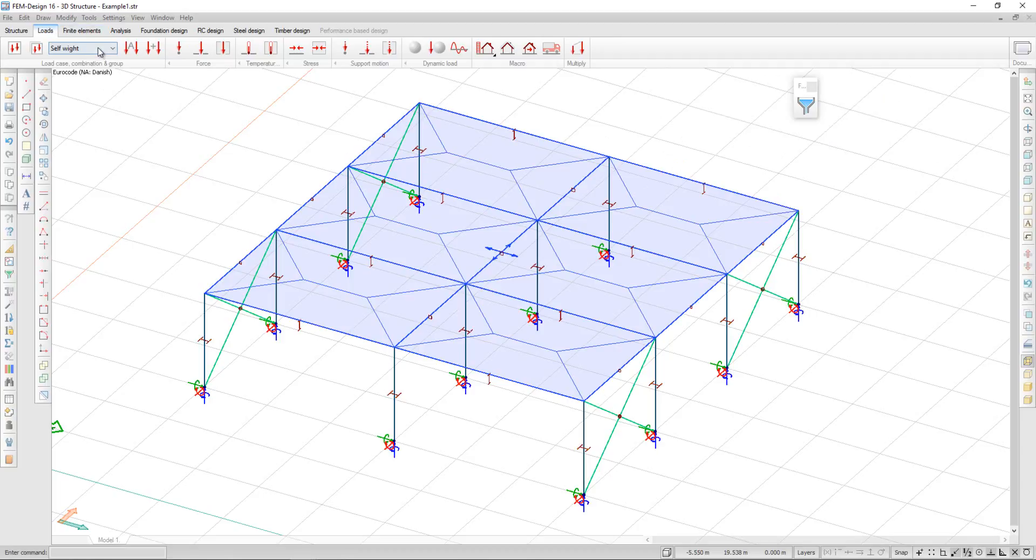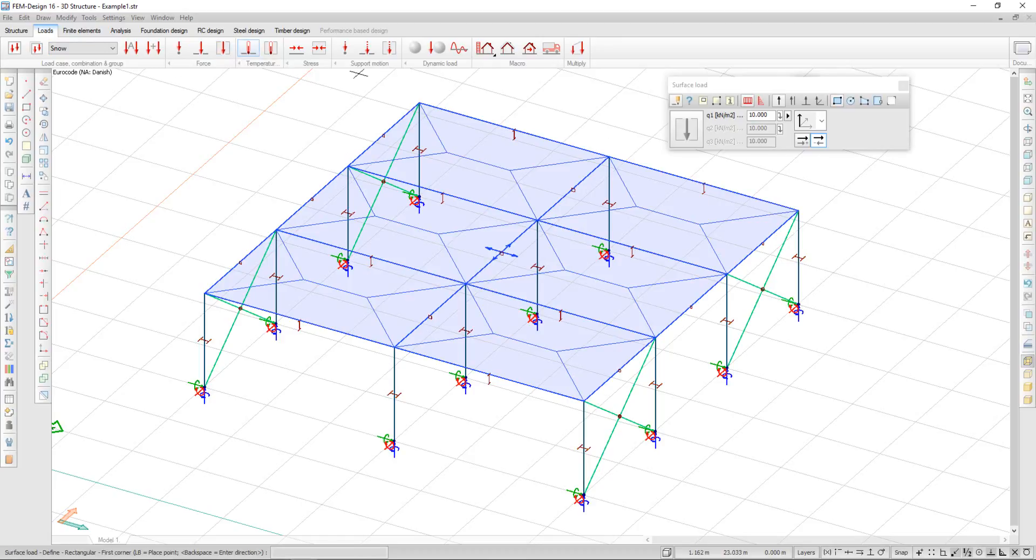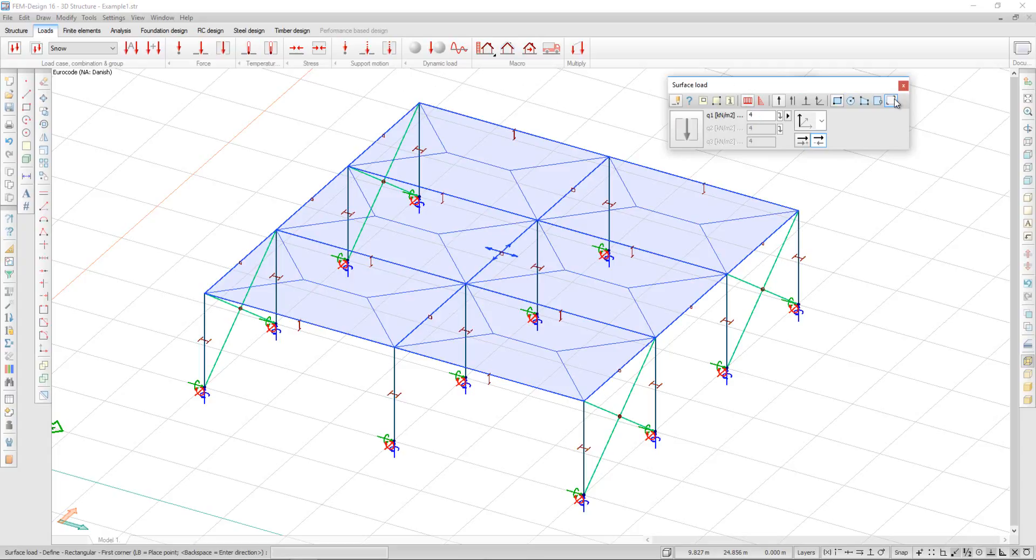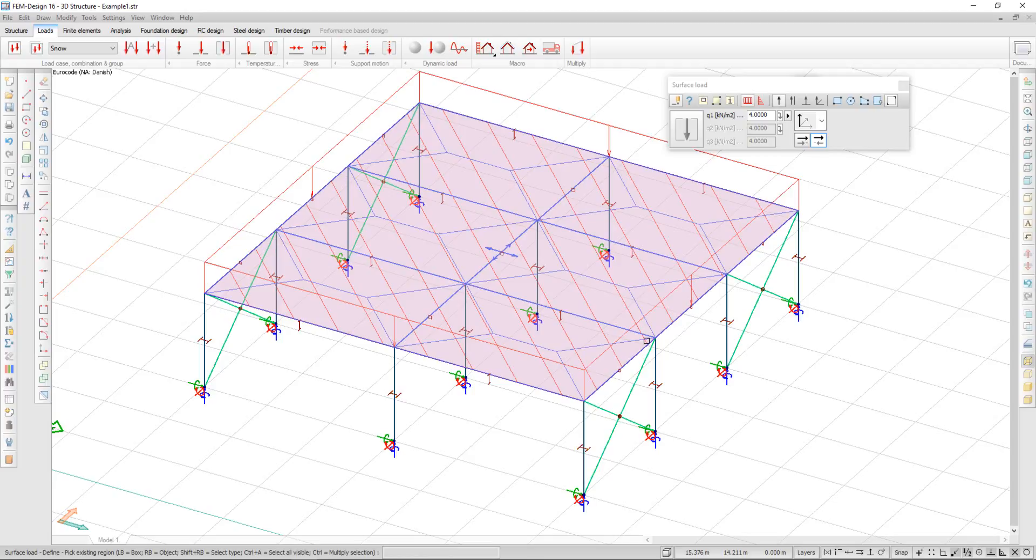So if I want to apply a surface load, I just select surface load, enter the value, choose pick existing region and my surface load is defined. This surface load will be then distributed to the supporting elements.